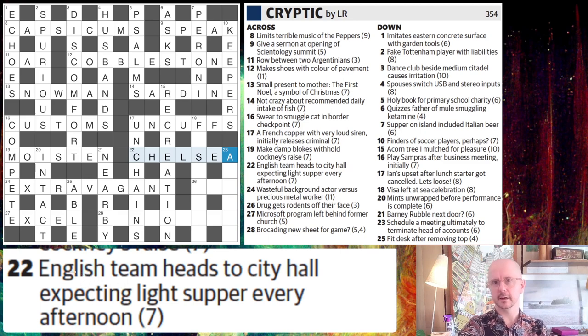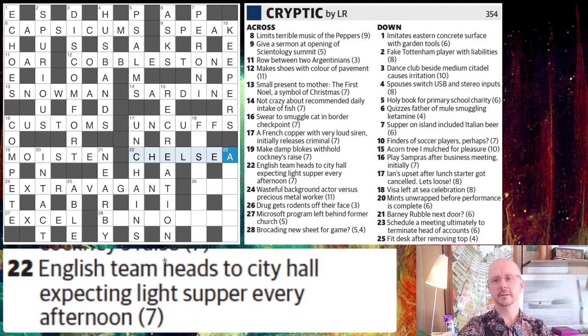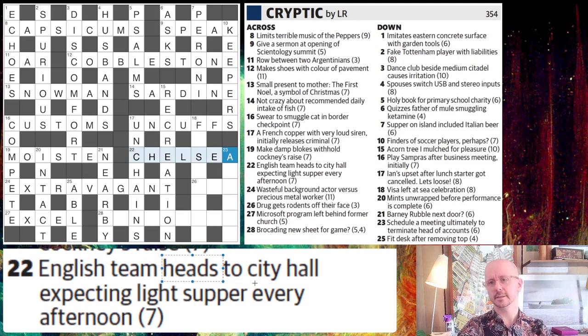The reason I kind of went 'ah, yeah' as soon as I started reading the clue was I thought this is a long clue. Then I saw the word 'heads' and thought, oh yeah, this is going to be easy.